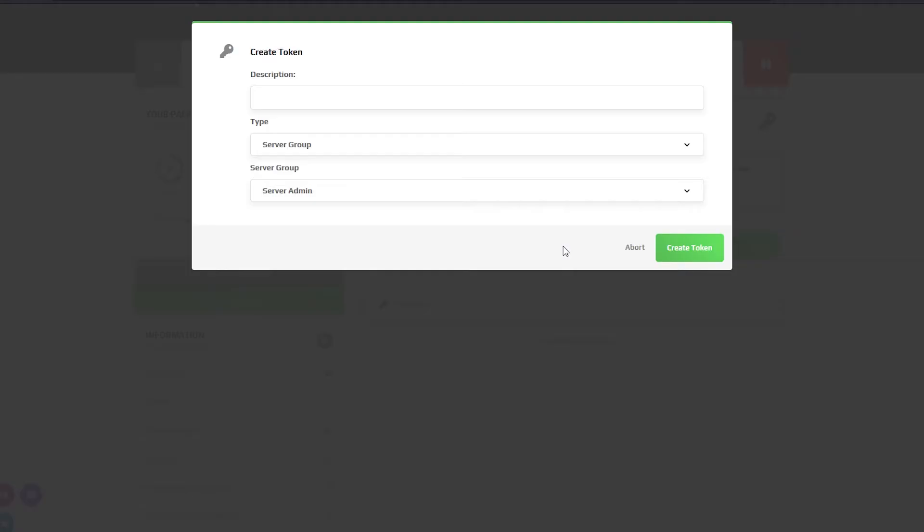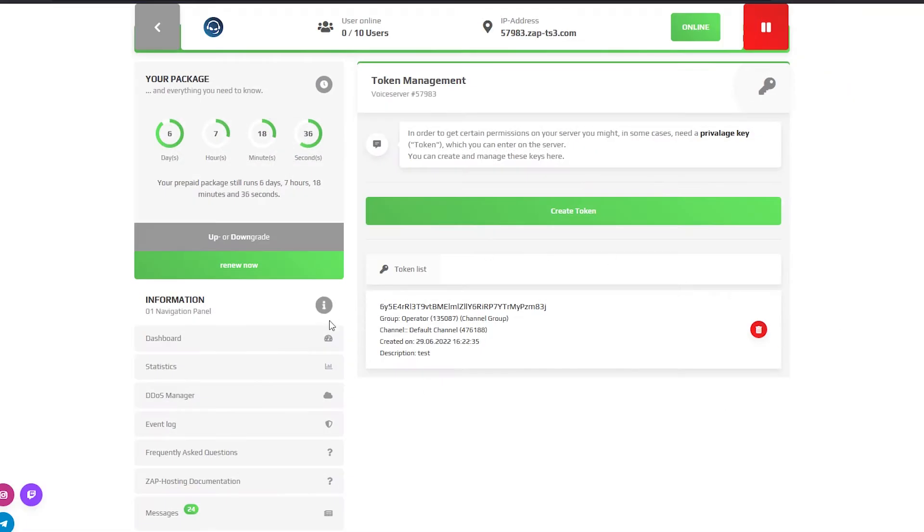On the privilege keys page you can easily create specific tokens and manage them if needed.